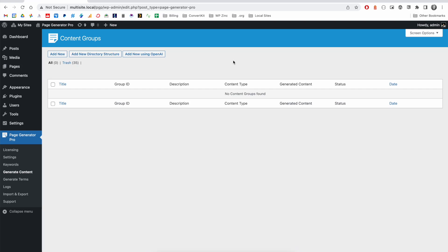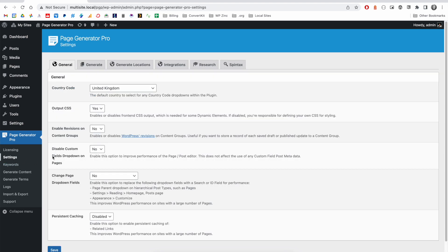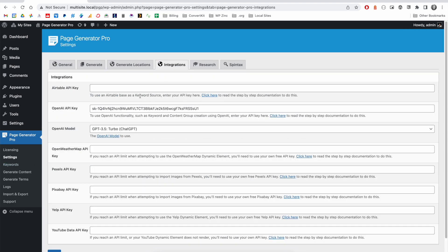Another feature in Page Generator Pro is the ability to create both a keyword and a content group using OpenAI. To do this, you'll need to click on Settings and Integrations and be certain that you have an applicable OpenAI